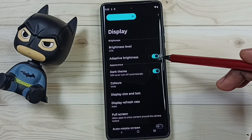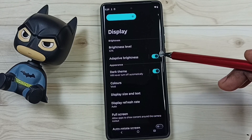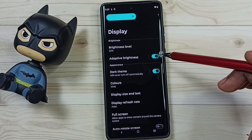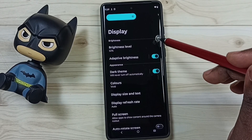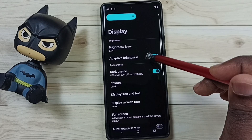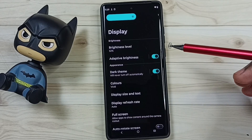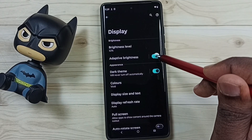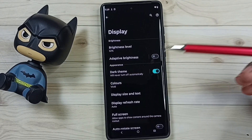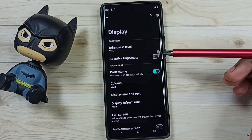So that is adaptive brightness. Now I think you understand what adaptive brightness is. If you want this feature you can enable it like this; if you don't want it, you can just tap here and disable it.